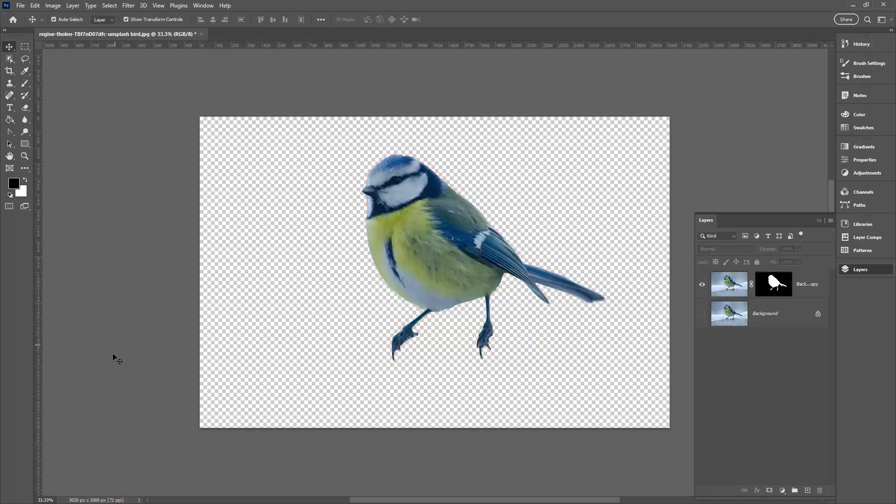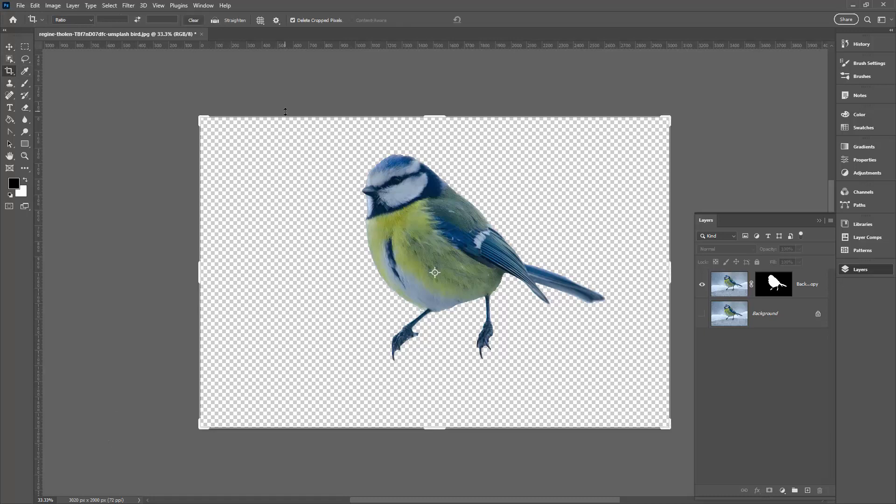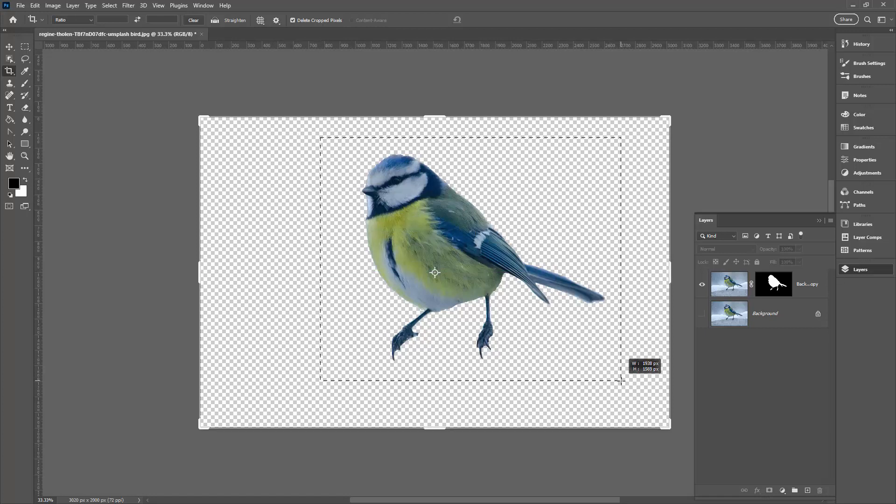I'm going to crop the image at this point, so I'm going to the crop tool. I'm just going to crop around the bird.